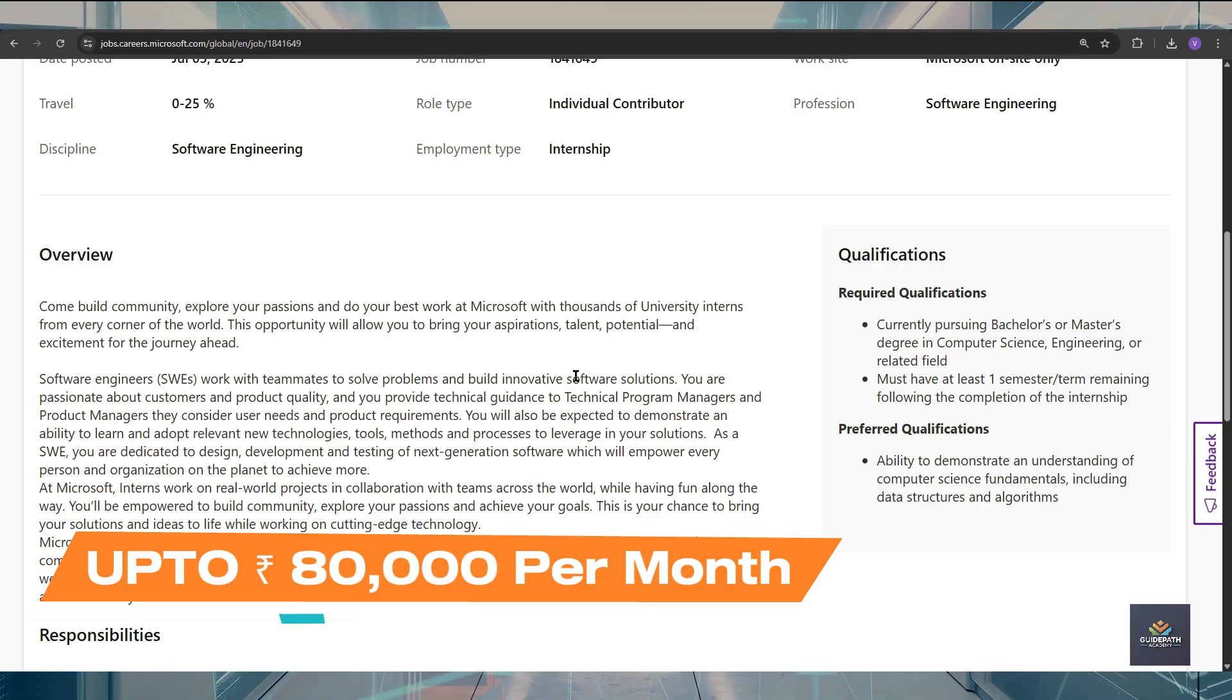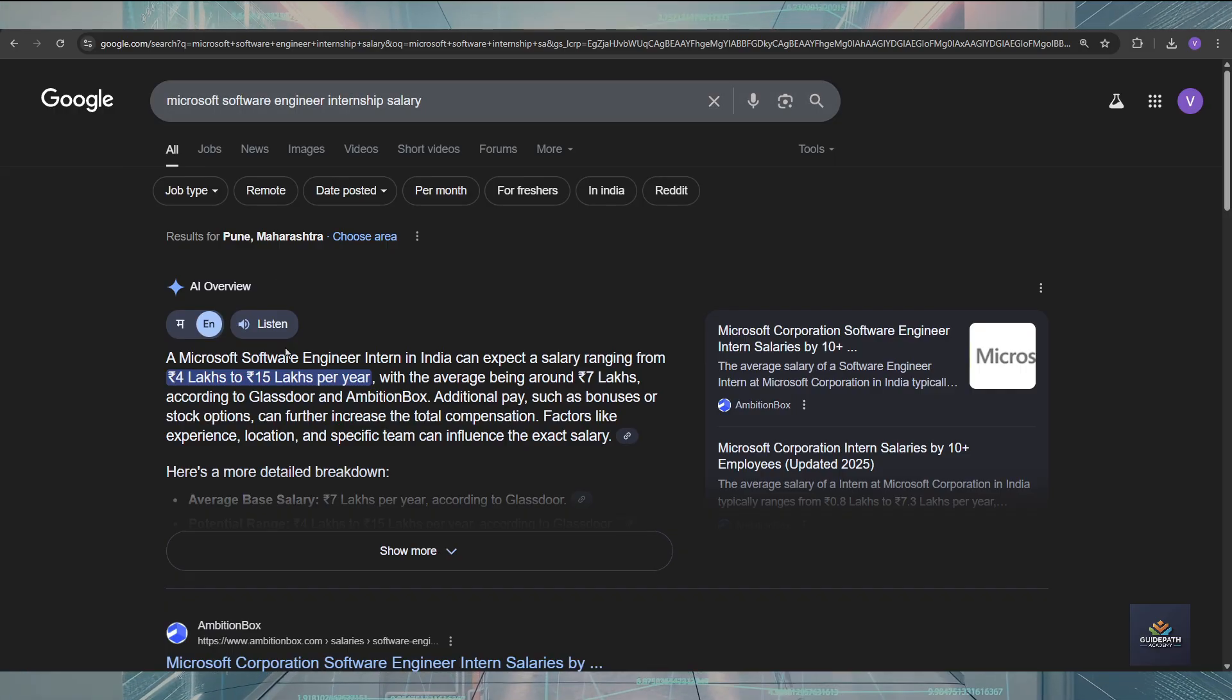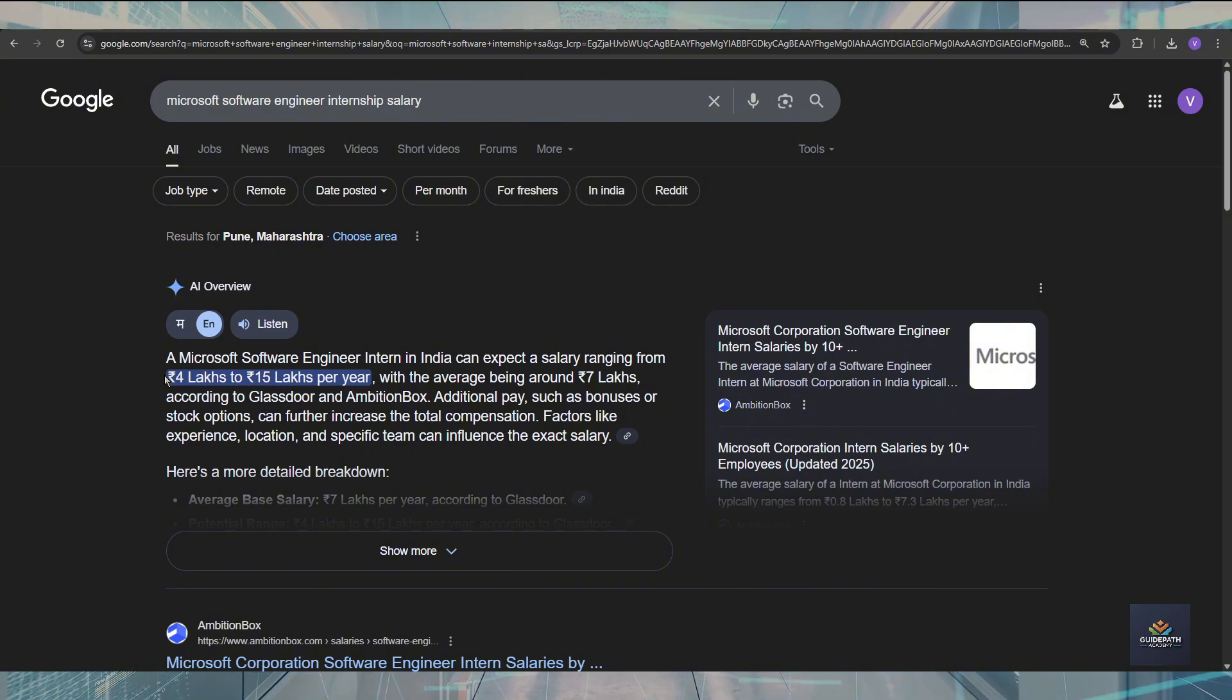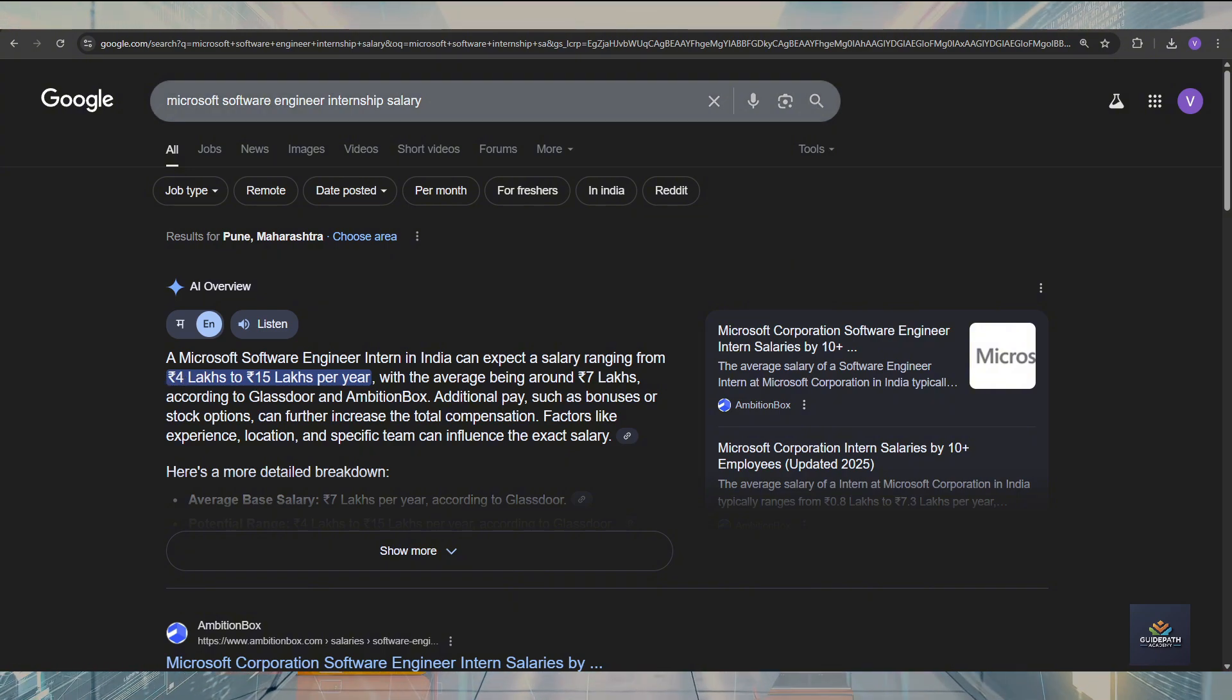If we see on Google, you can see here Google is also telling us the same, that the salary will range from 4 lakh to 15 lakh per year.